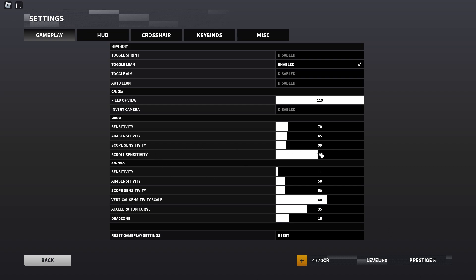Now for scopes, I don't really use scopes but I have it at 59. Scope sensitivity, 100. And for controller, I don't use controllers.